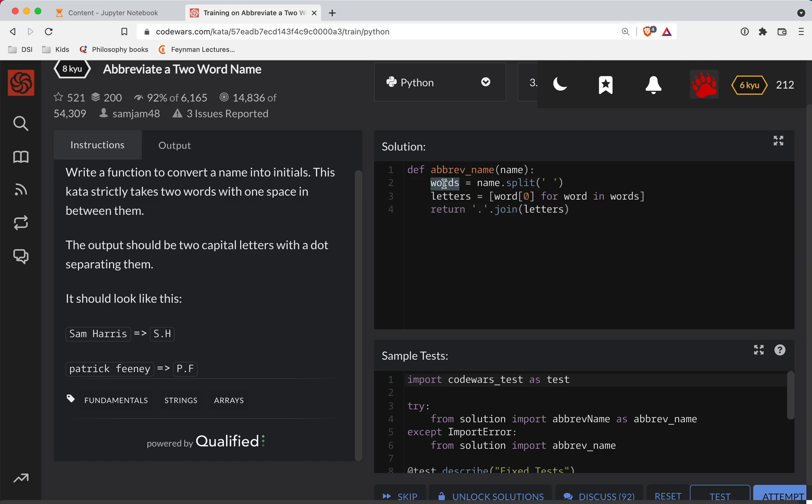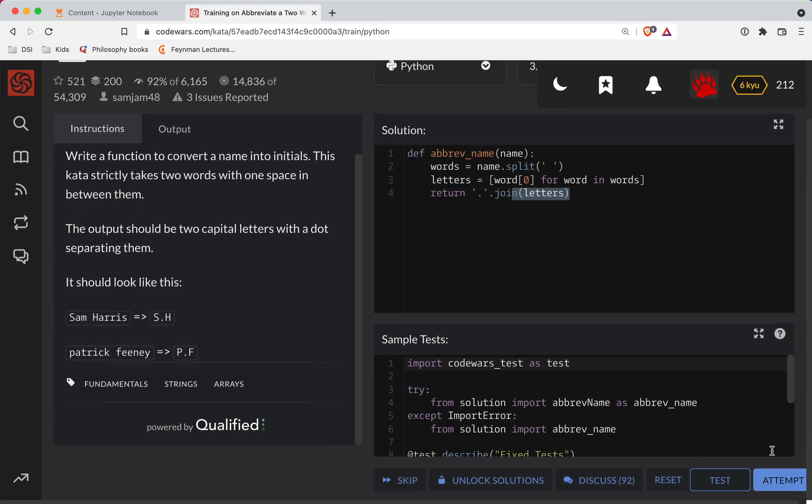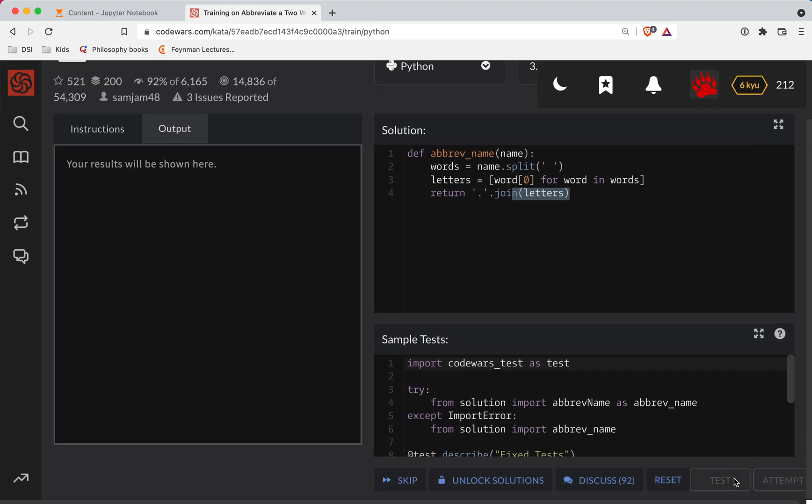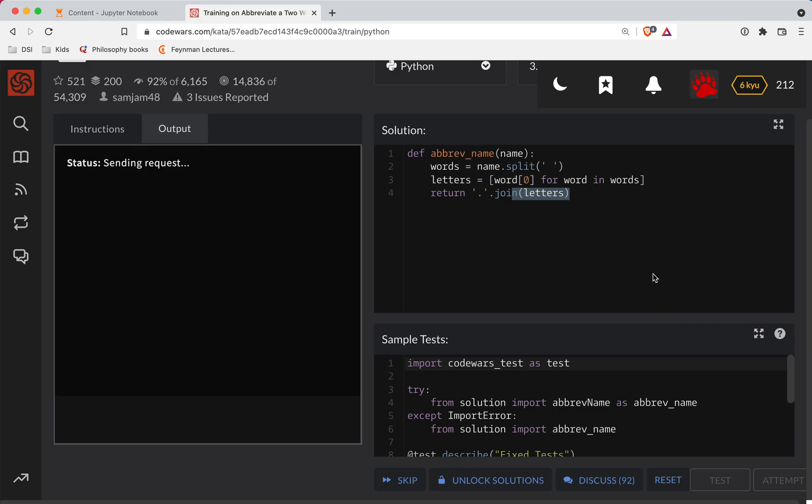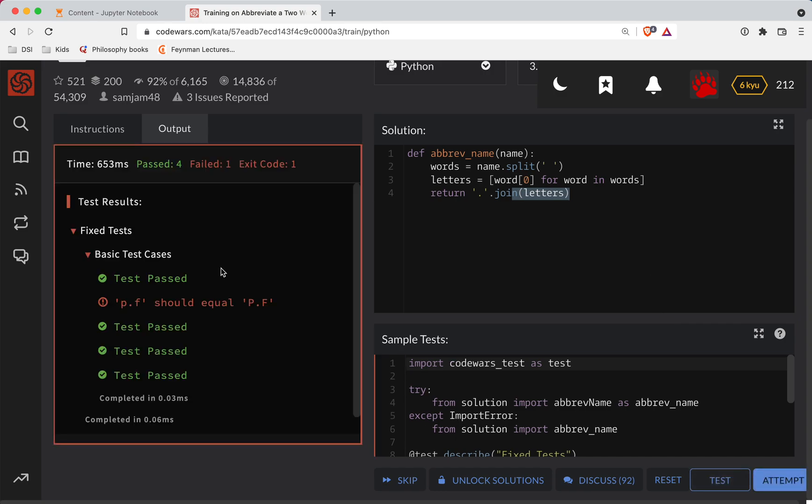So now I have a list of two words. I have a list of the first letter from each of those two words. I join them together with a period using the string method here. So let's test that out. Now, I bet we're going to get dinged here. So it looks like we've got to uppercase the letters as well.